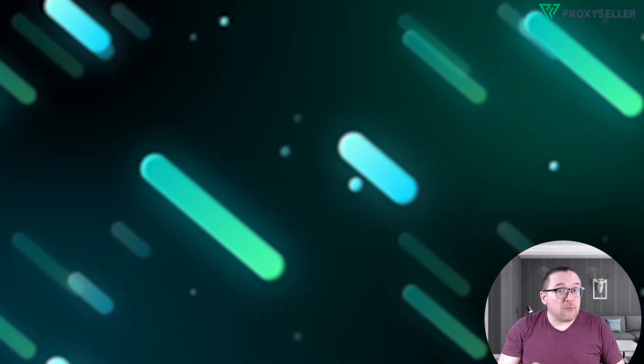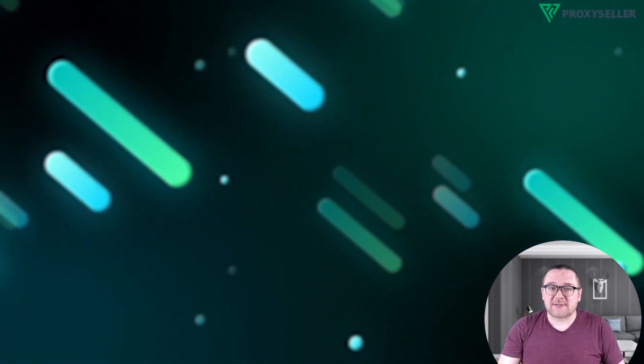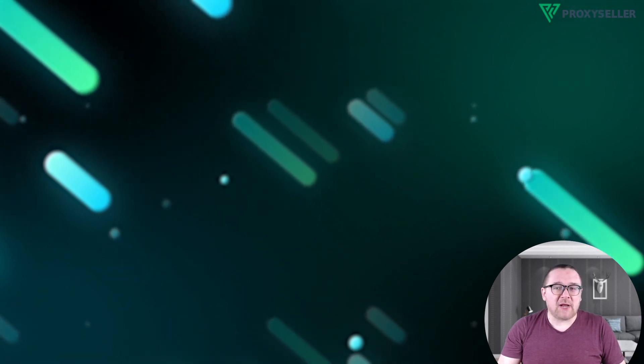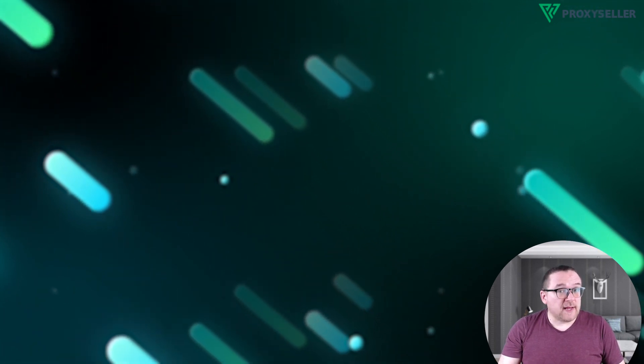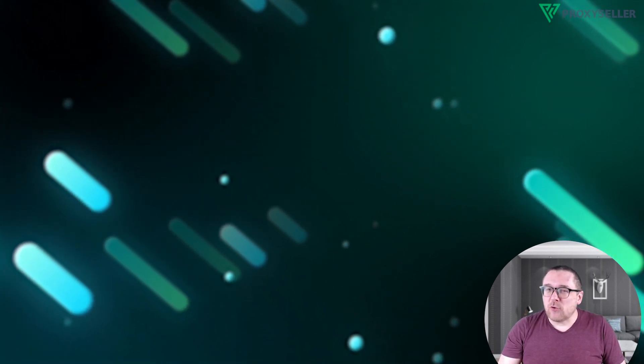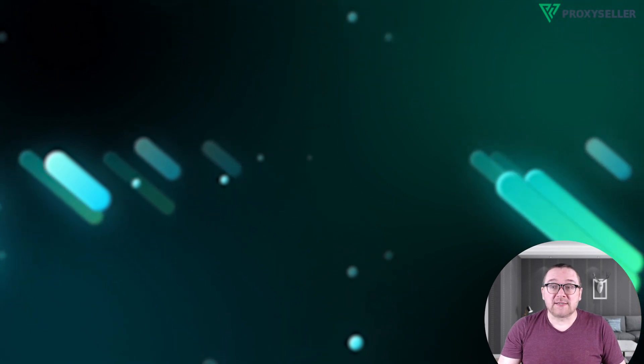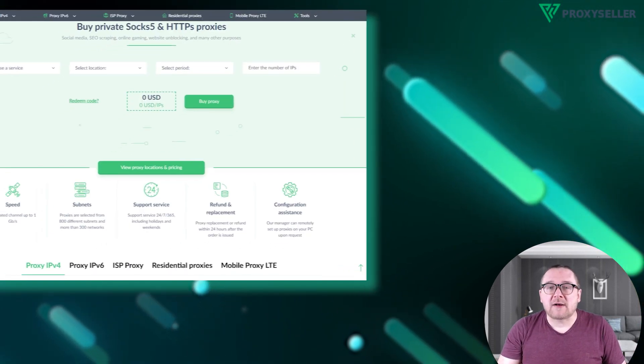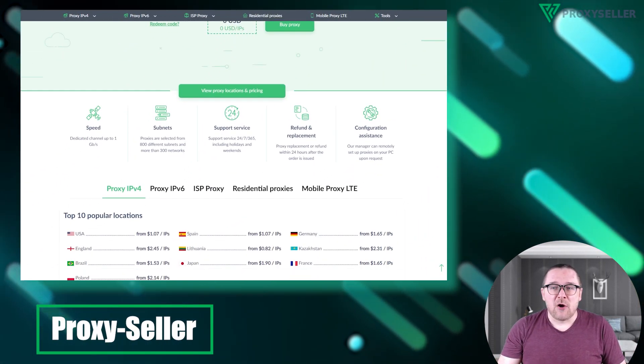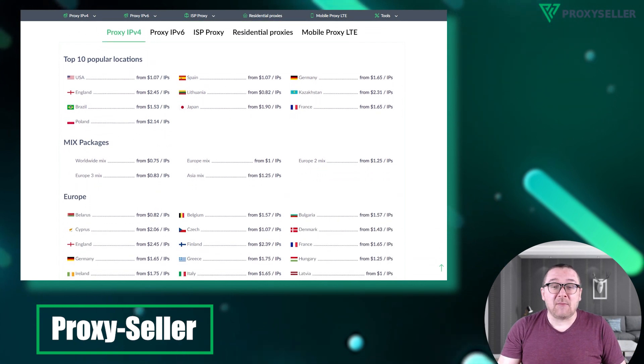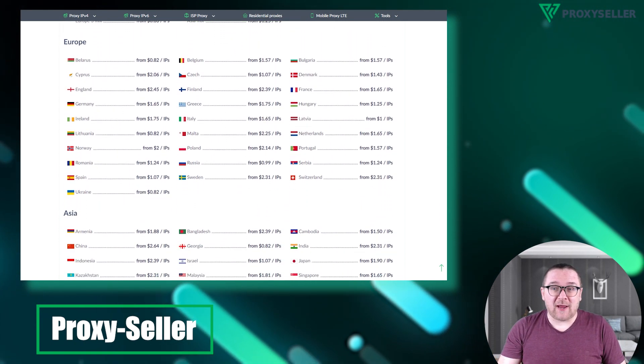Remember, free proxies pose security risks and lack reliable anonymity, often leading to blocks. For secure and private online experiences, turn to our company, Proxy Seller. We offer 100% anonymity and top notch security.